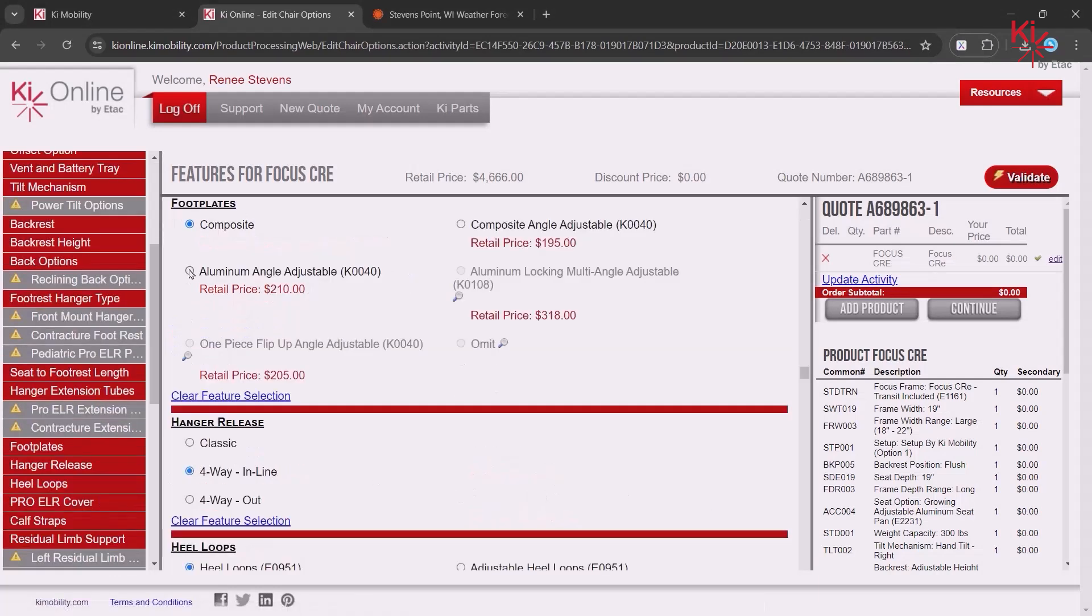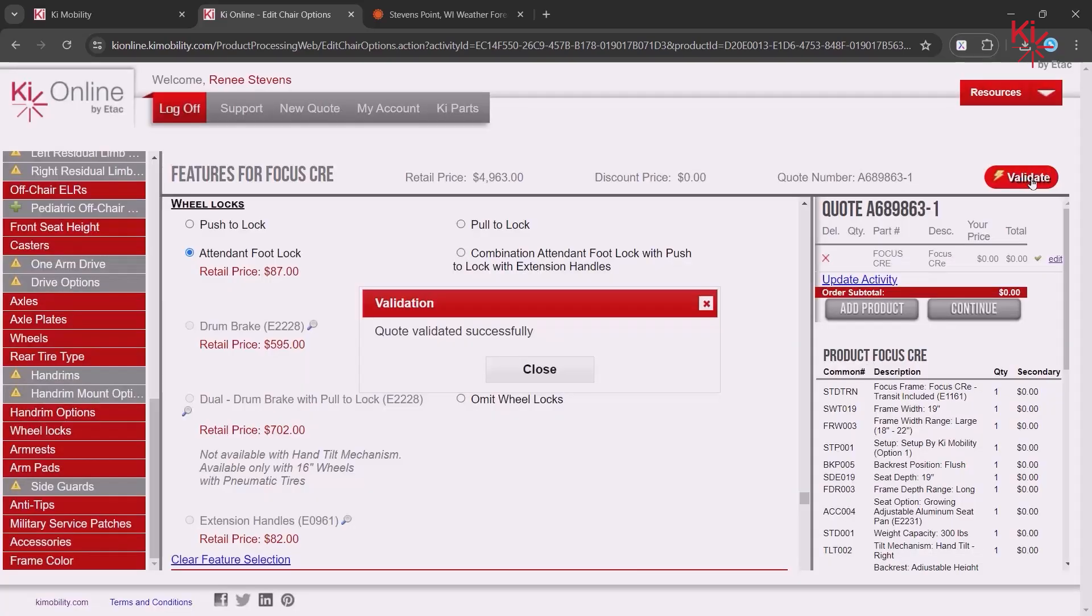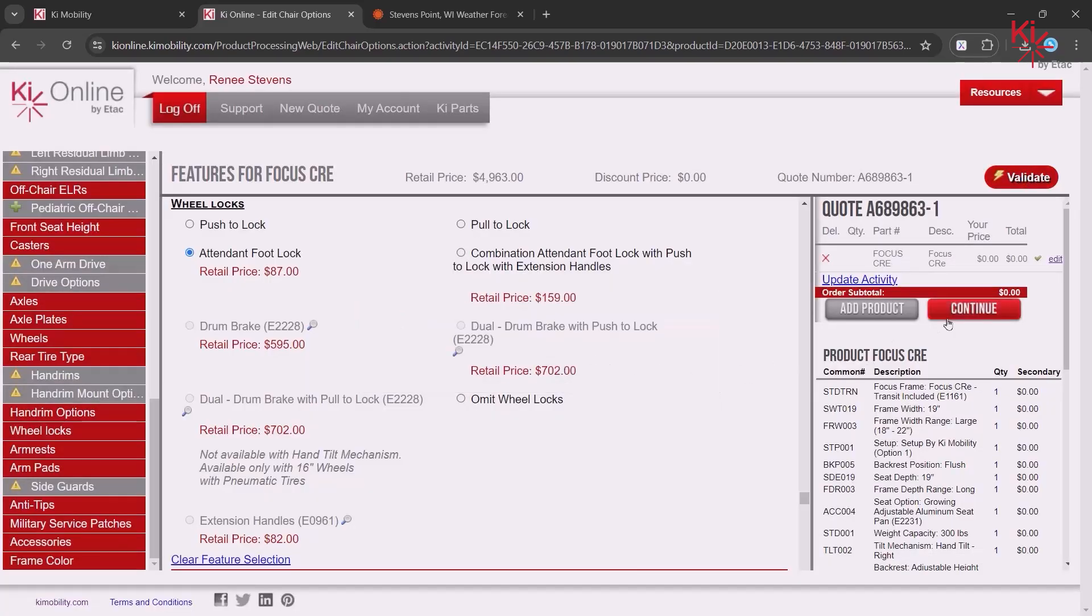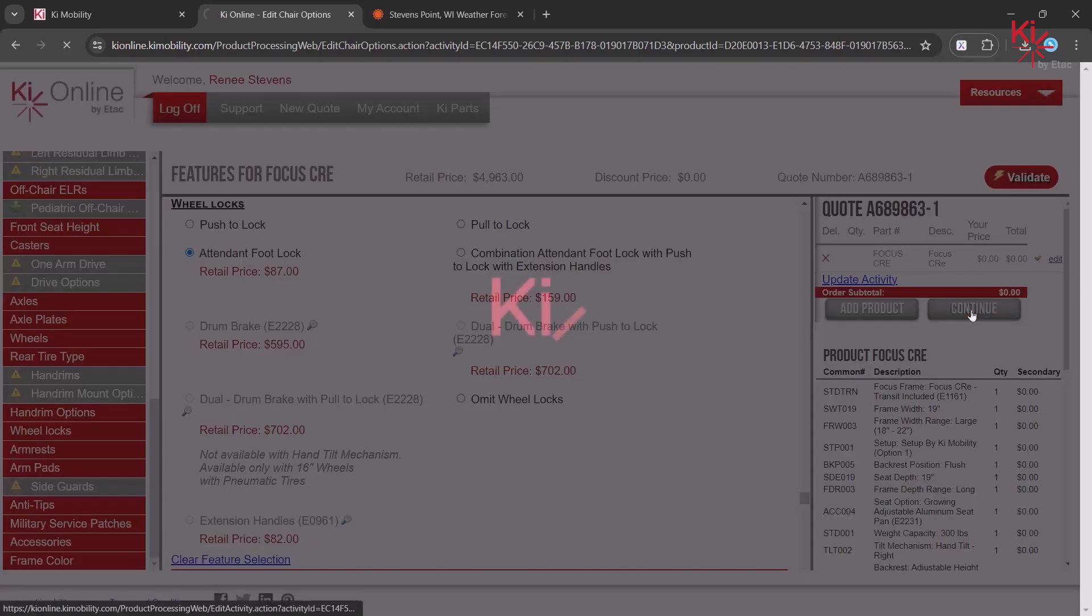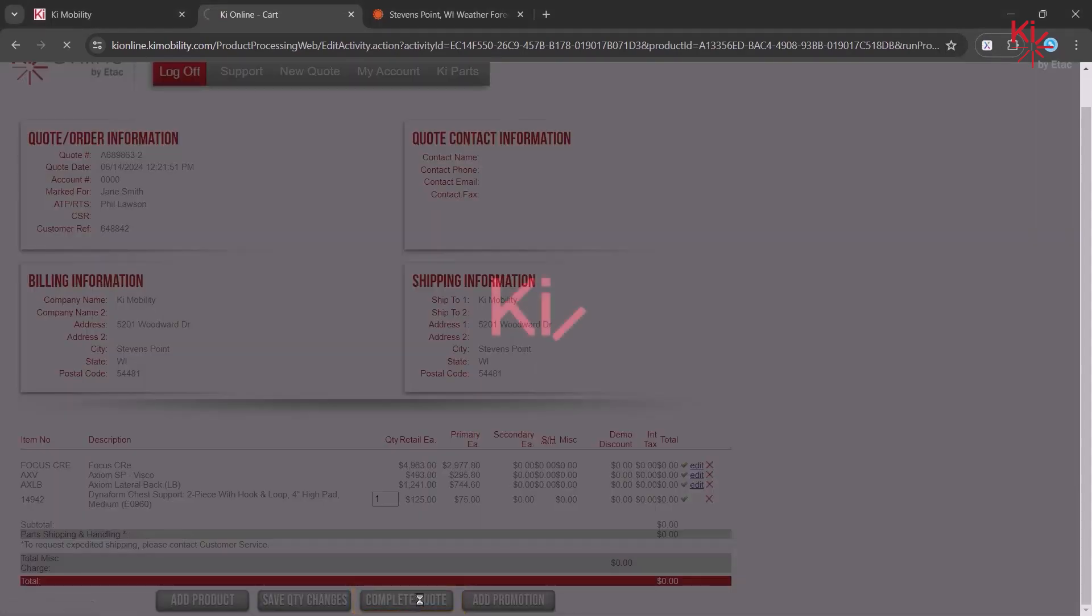Make any needed changes. Validate, and then Continue. Complete your edited quote.